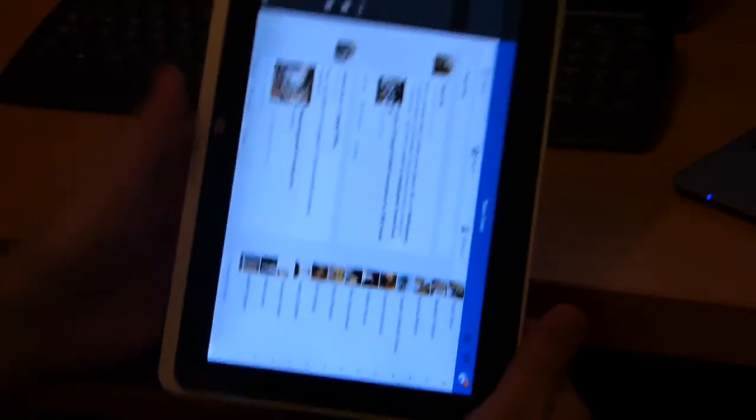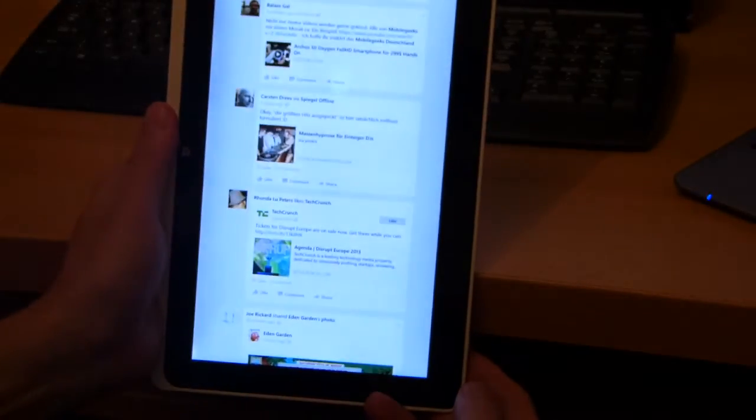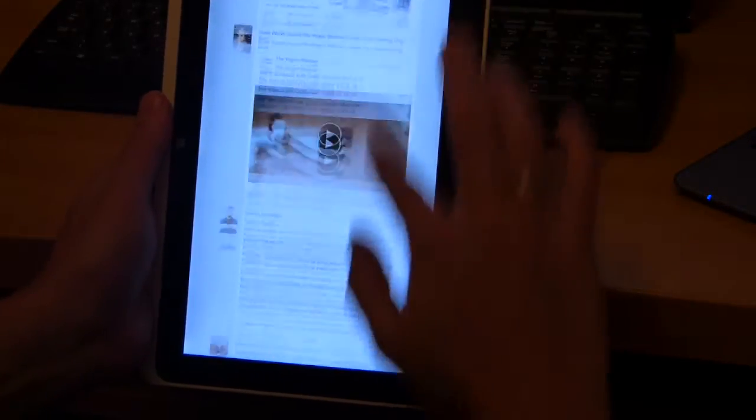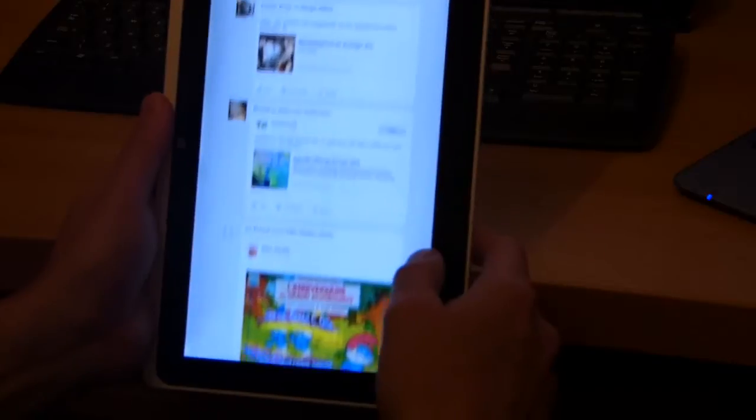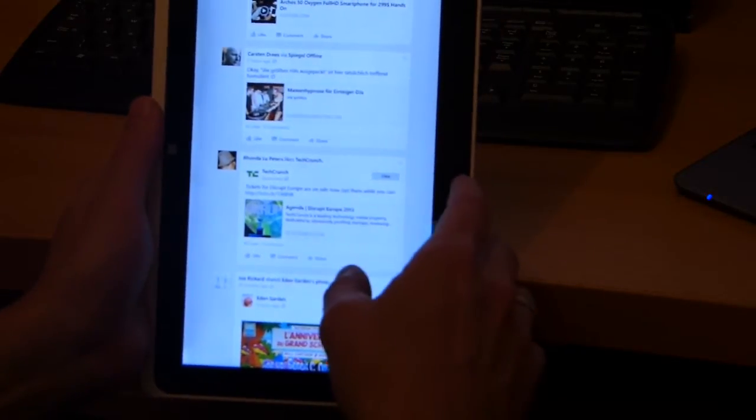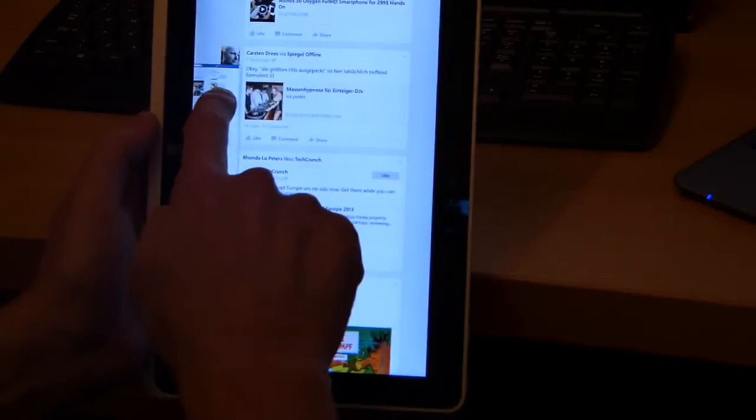But if we switch that to portrait orientation, you'll see that switch to a single column mode now. And it's a really nice, easy read format that has scaled really well.